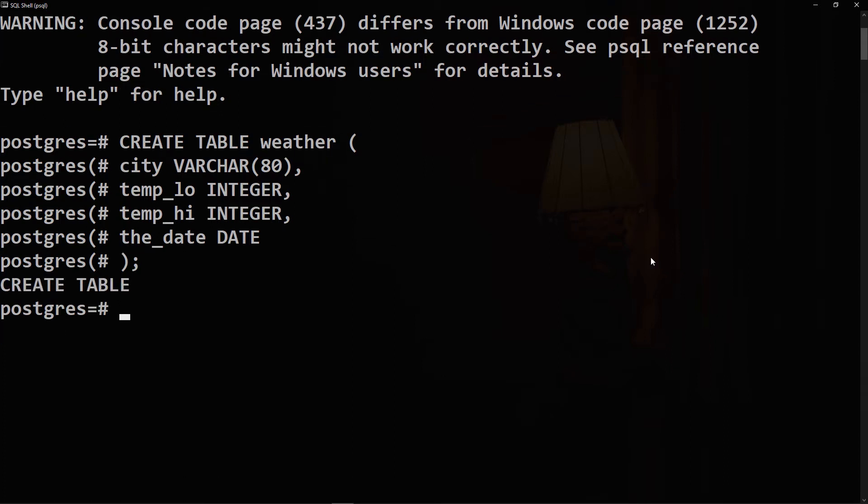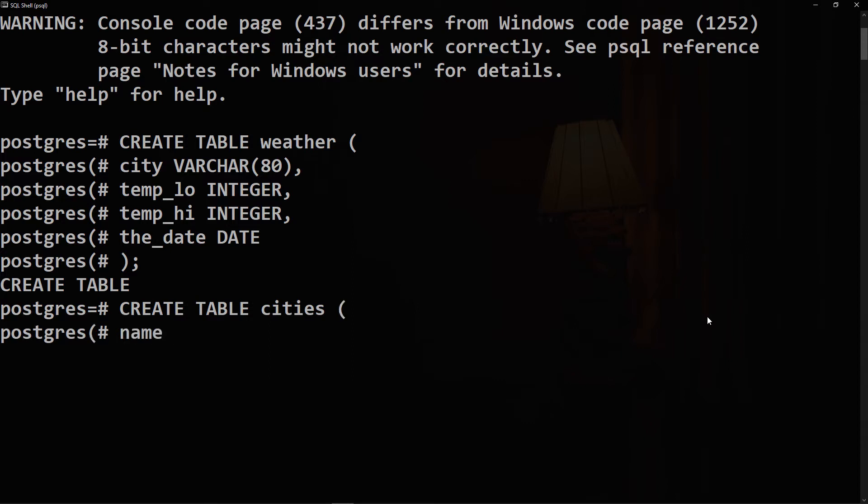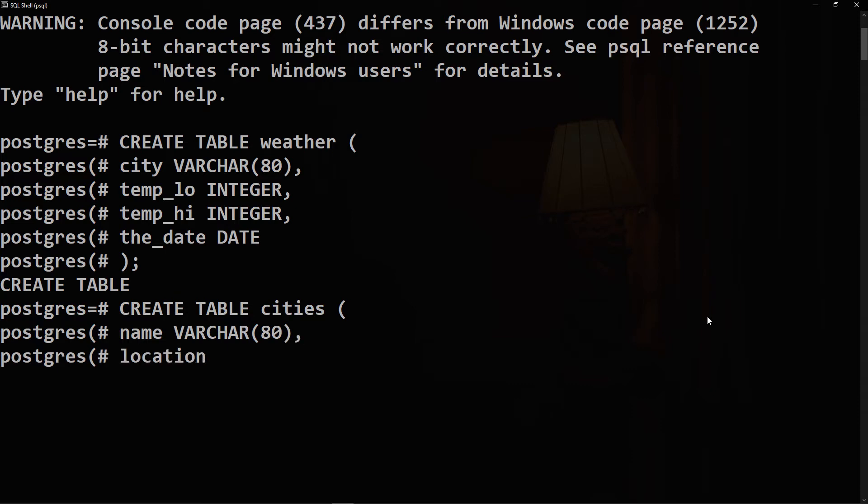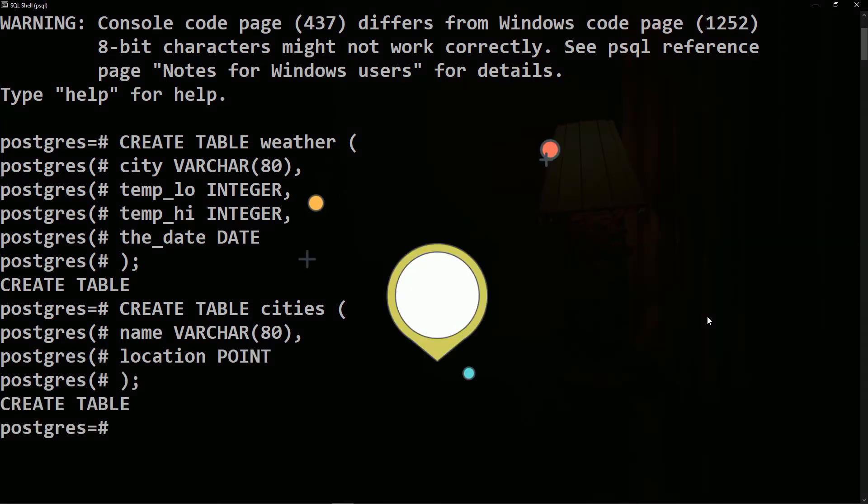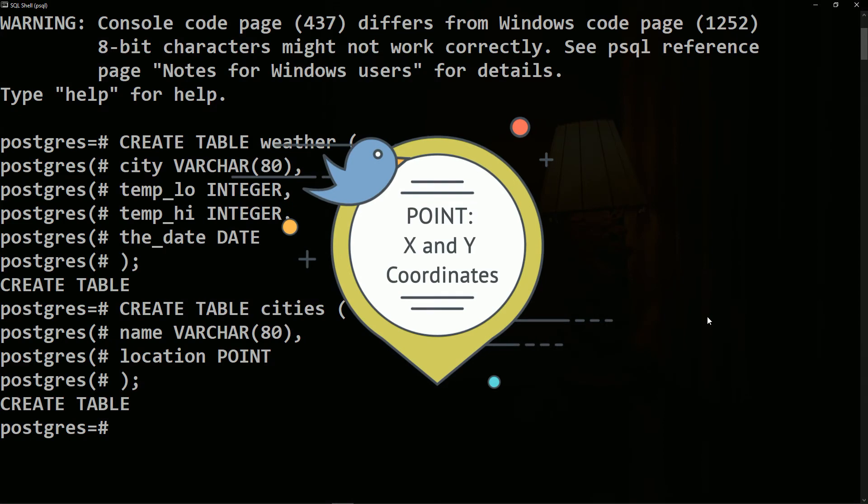Let's also create a second table called cities to store cities and their geographical location. So we'll say CREATE TABLE cities. The first column will be called name, which will be the name of the city of type VARCHAR, and location which is of a data type called point. PostgreSQL supports data types that represent two-dimensional geometric objects. The most basic geometric data type is the point.